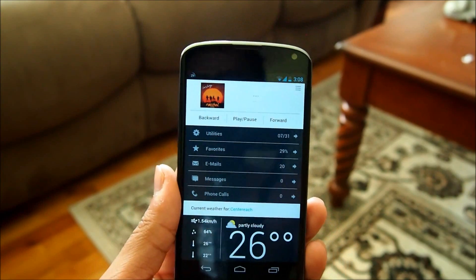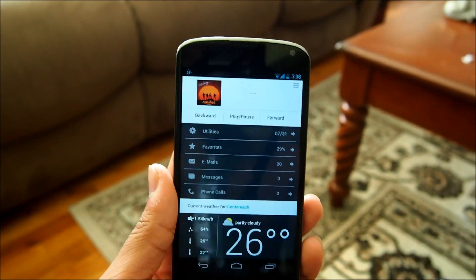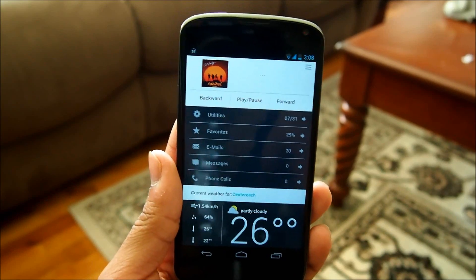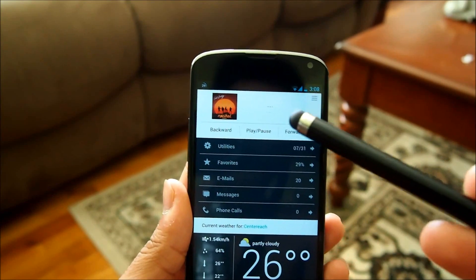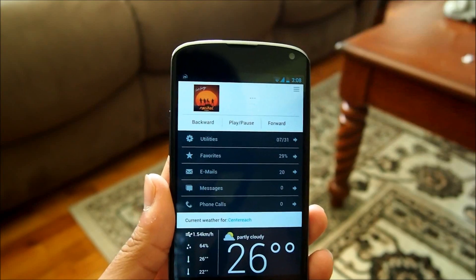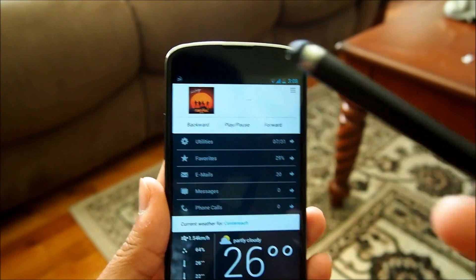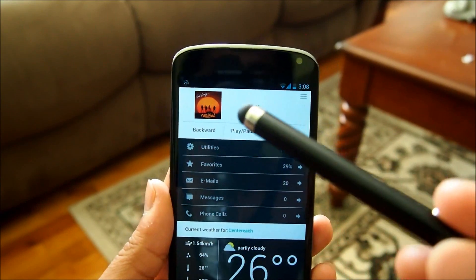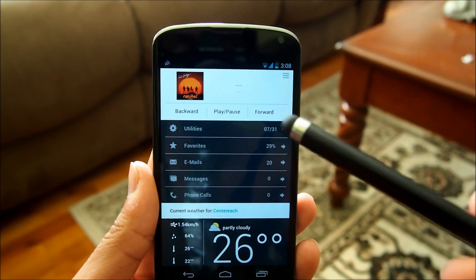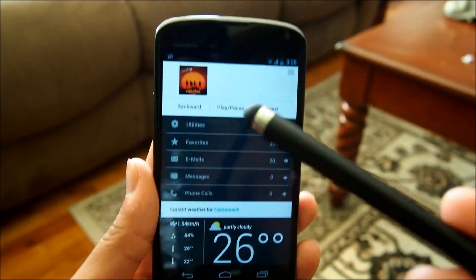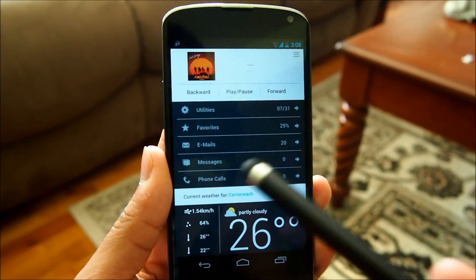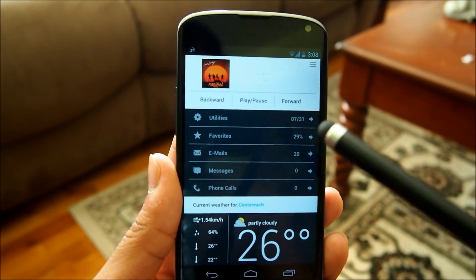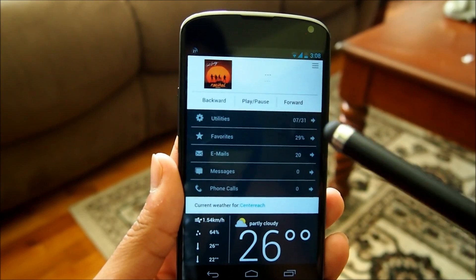We're going to take a quick overview before we dive right into the tutorial so I can tell you guys how to get this beautiful looking home screen onto your device. At the top here we have a music widget — we can actually play, pause, forward and backward, and it shows our cover art right here. I'm going to play a song and it shows the song title and artist. In the middle here we have our notifications that show for our emails, messages, our phone calls, and we even have our date and battery.